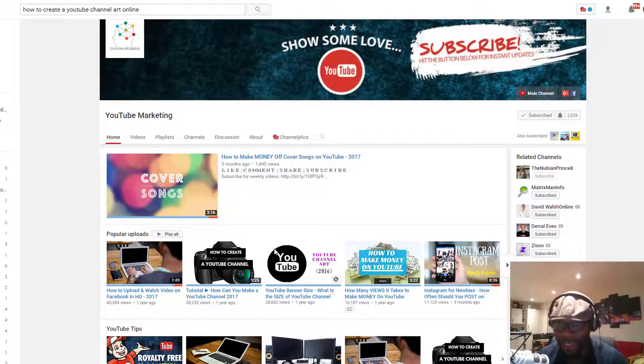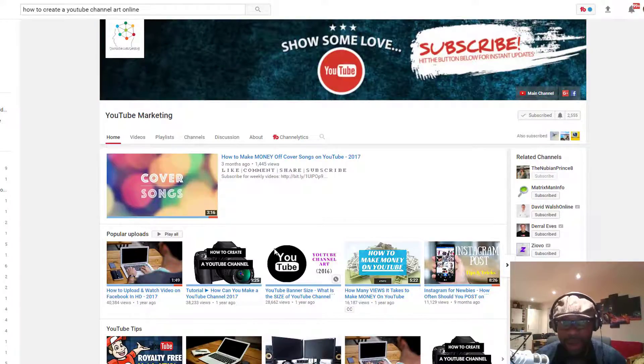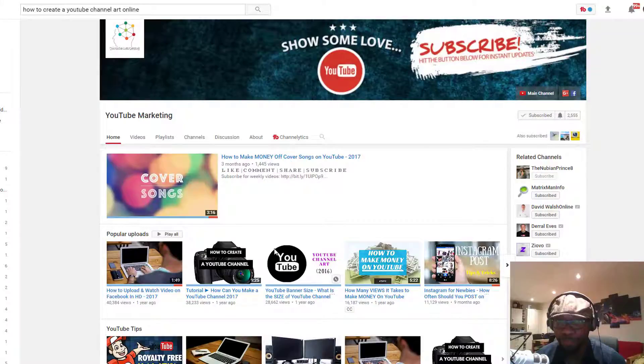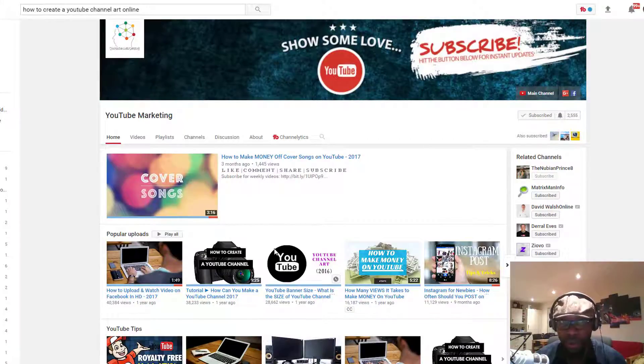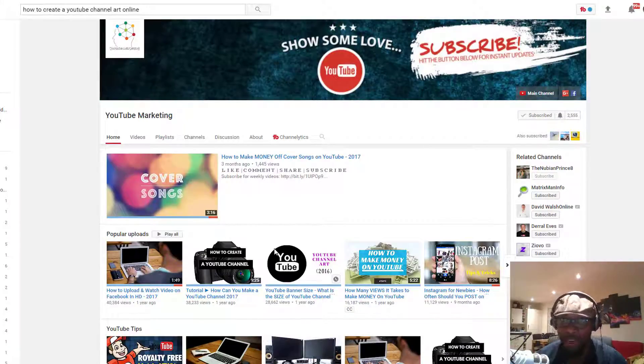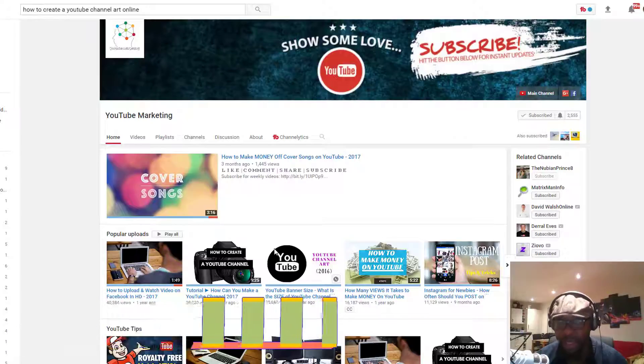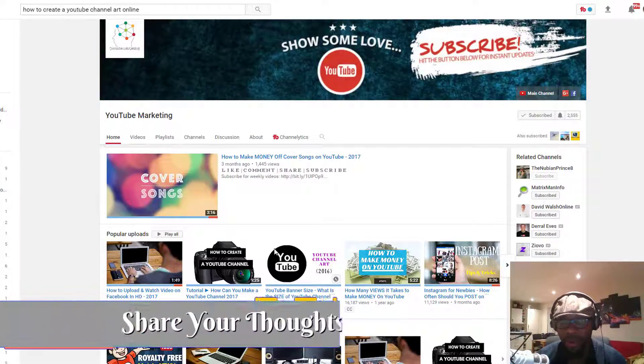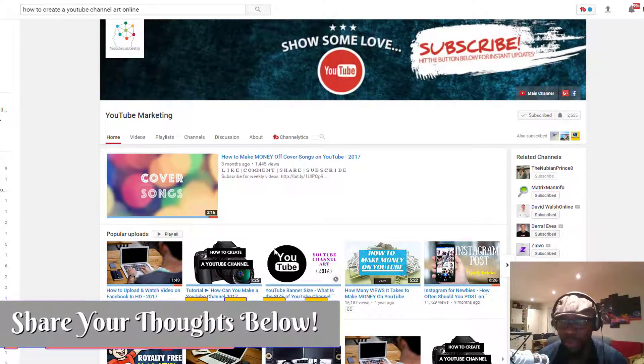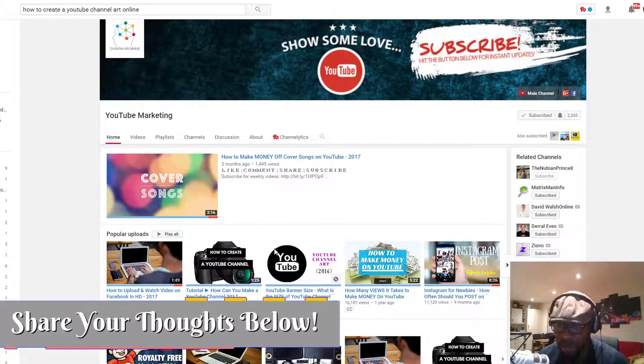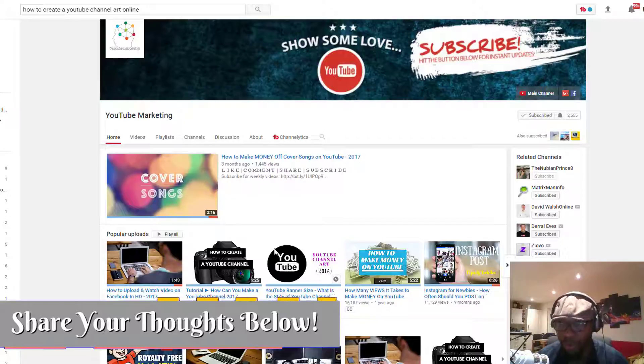The real reason you want to have a presentable or professional-looking channel art is that when people land on your YouTube homepage, you want to convince them to subscribe to your channel so you can grow and get more viewers.